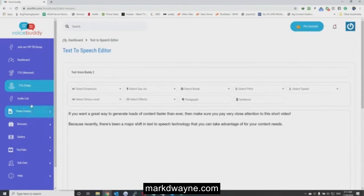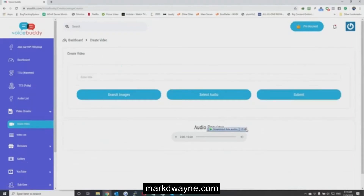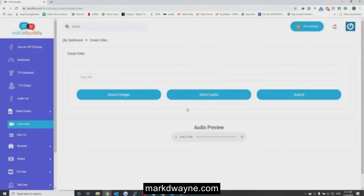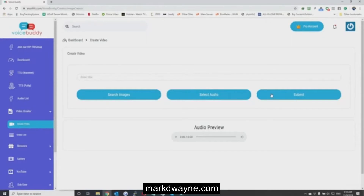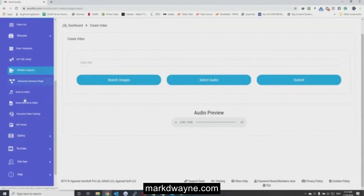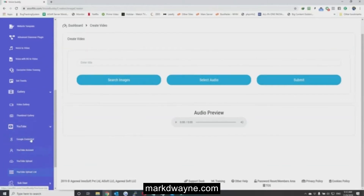In the audio list, you can see all the audios you have generated. In the video creator, you can create a video using just images and add audio - like the audio we've generated. You can embed it directly by clicking the button, select the audio, select the images, and click Submit. All the videos generated will show up in the video gallery and custom images will appear in the thumbnail gallery.